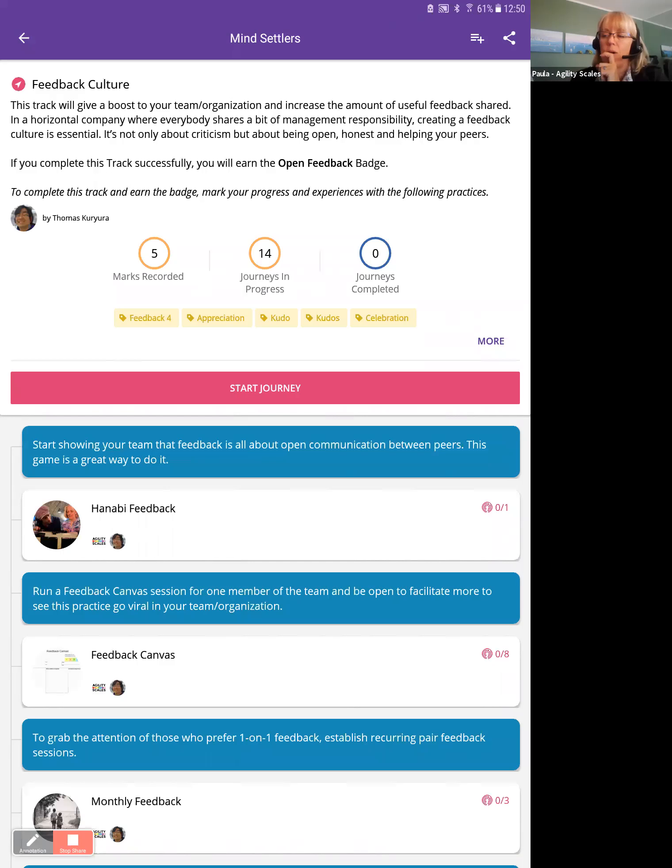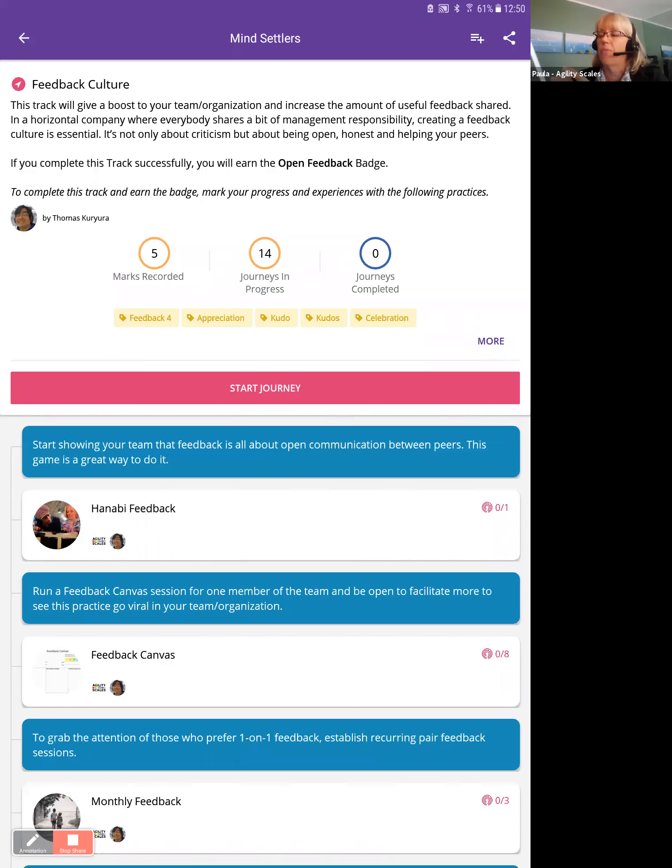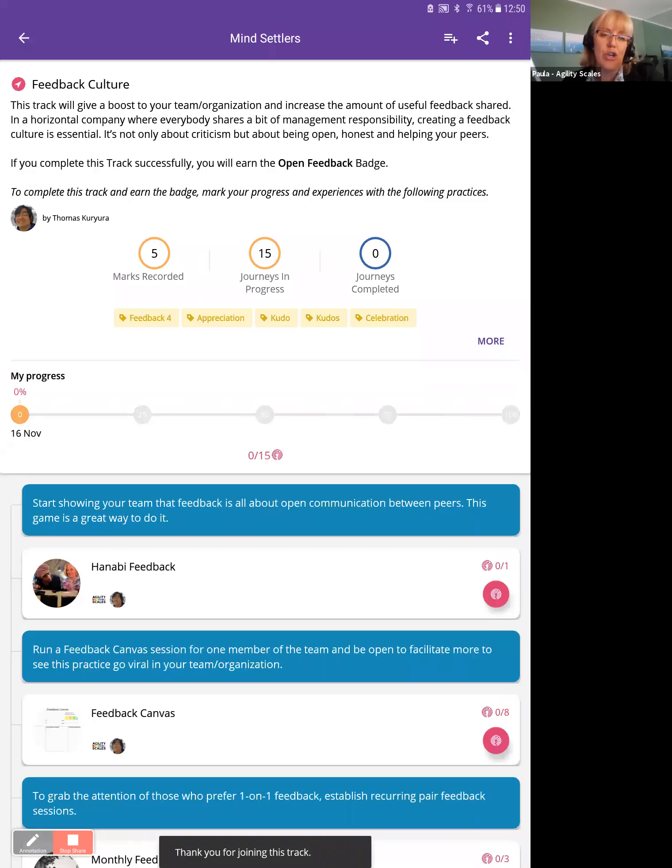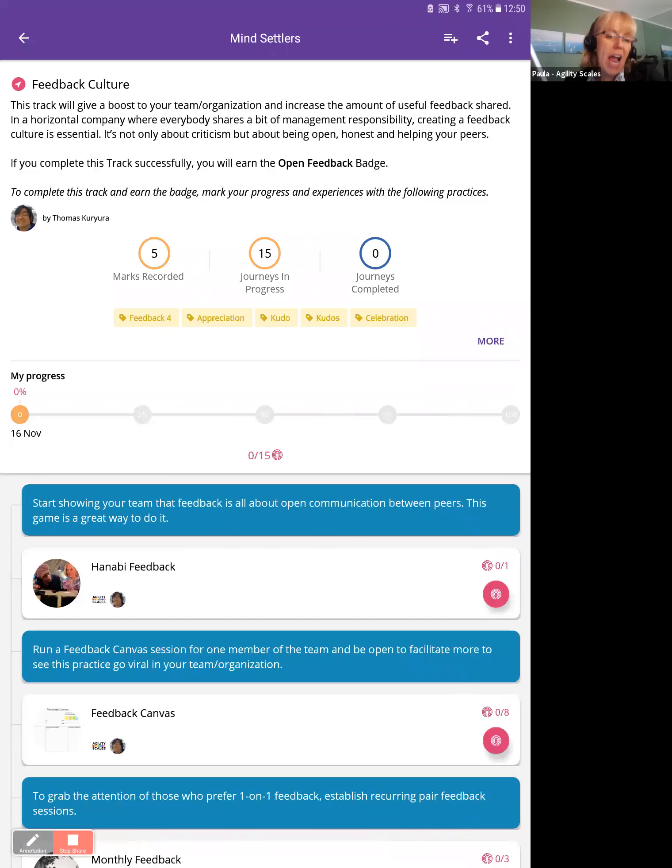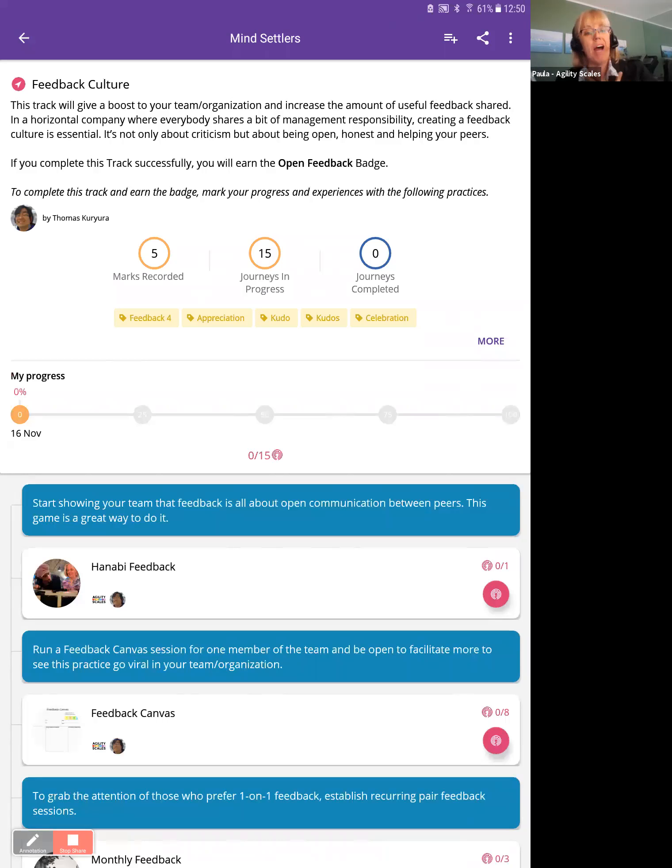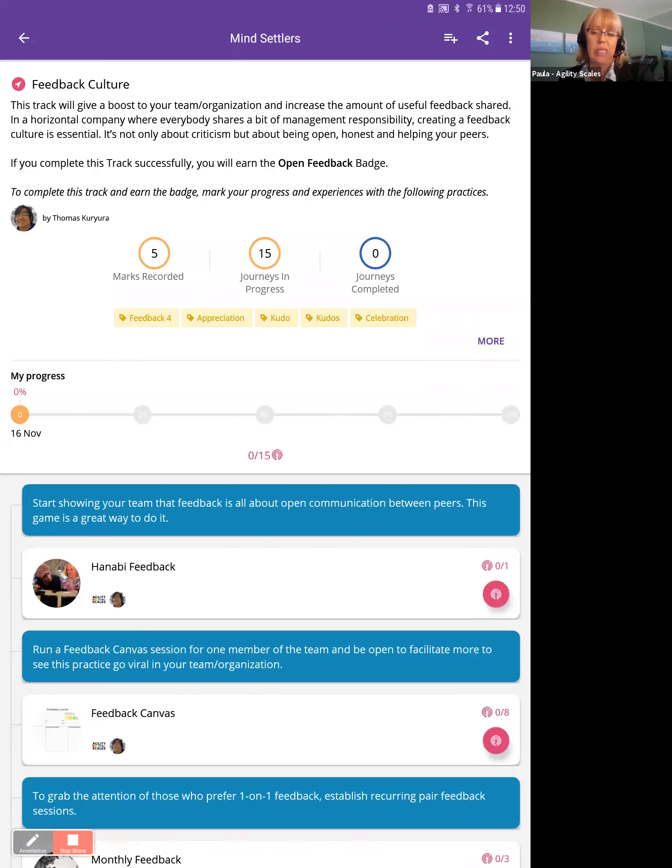So I think that's a cool thing to do. And if I want to take on this action plan, I hit that button, start journey. So it's a track created by Thomas, and it becomes my journey once I say yes, I want to do this.